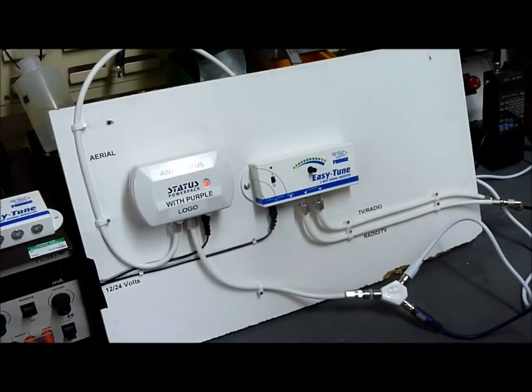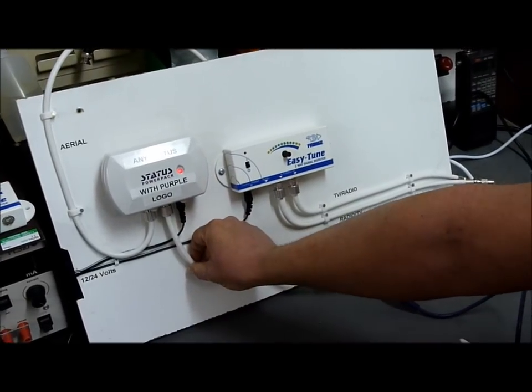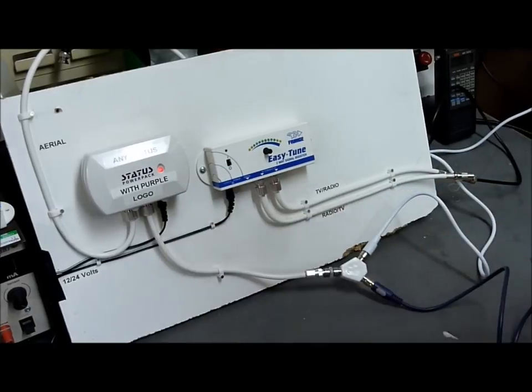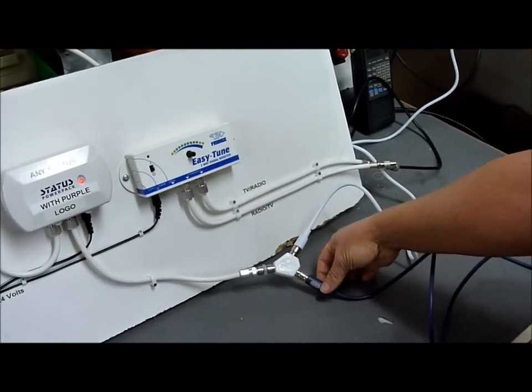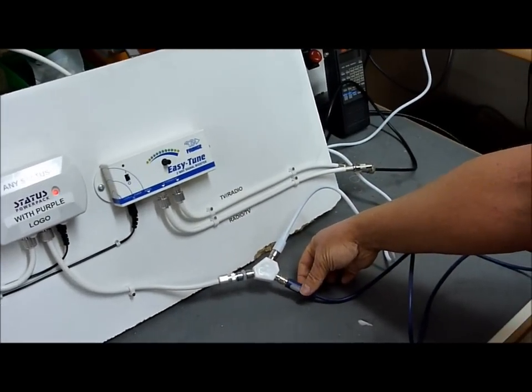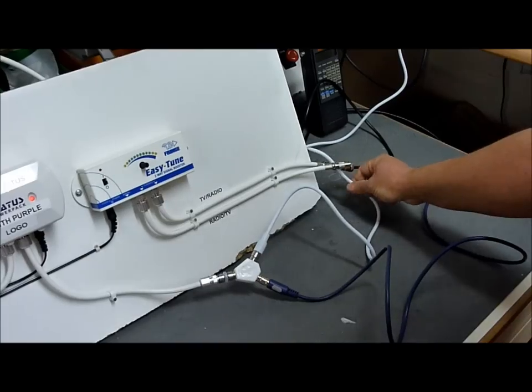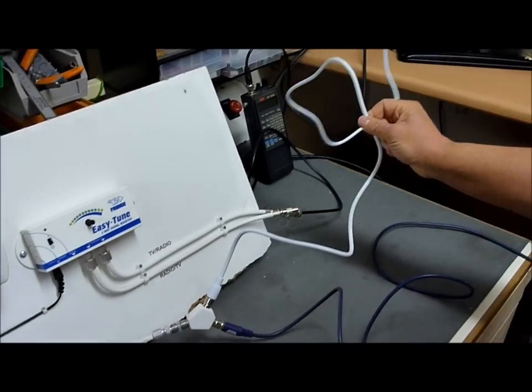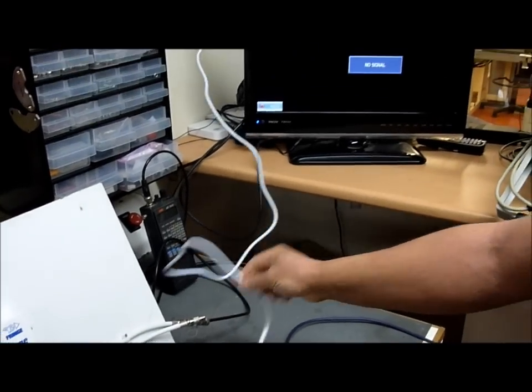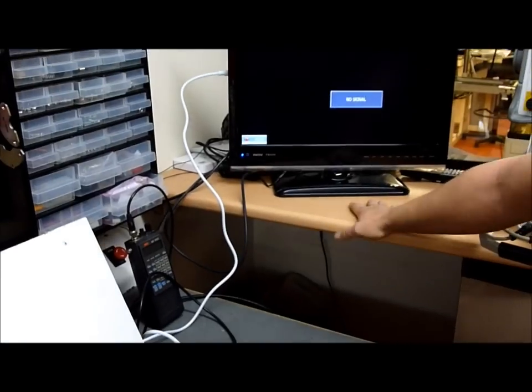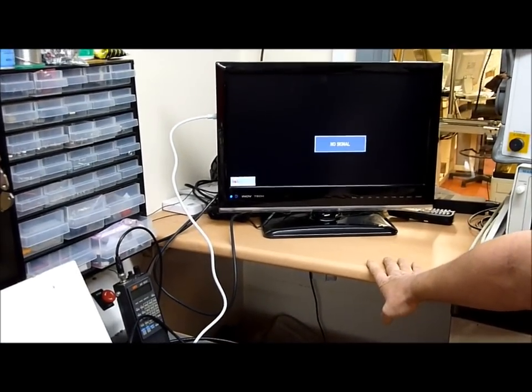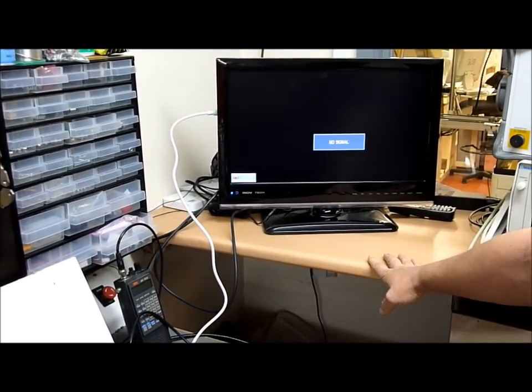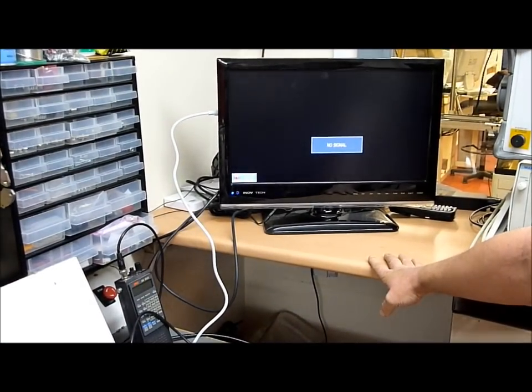If you have a look from the output of the Status unit here, we are running this into a Y-splitter. One of the cables goes off to a normal Freeview digital TV set, very typical thing, something that you'd most likely have in your own caravan.